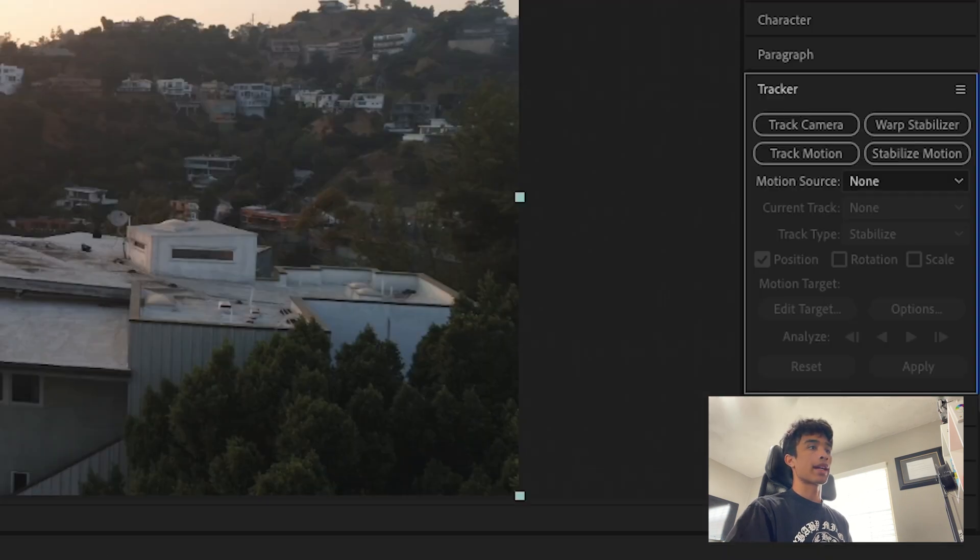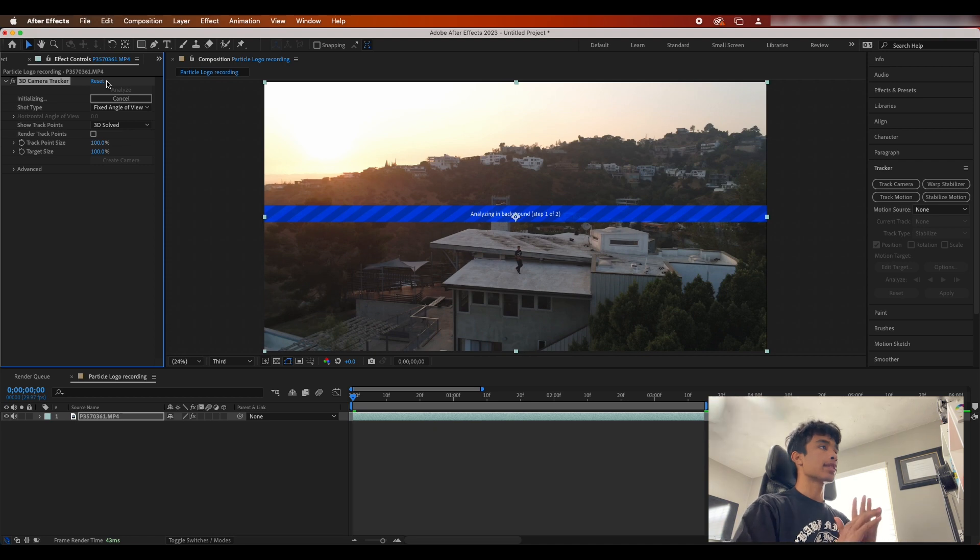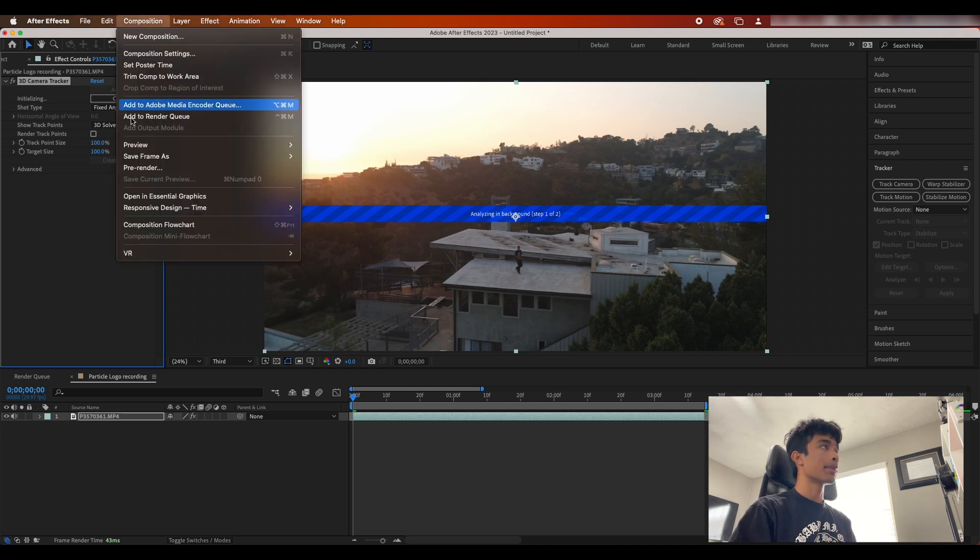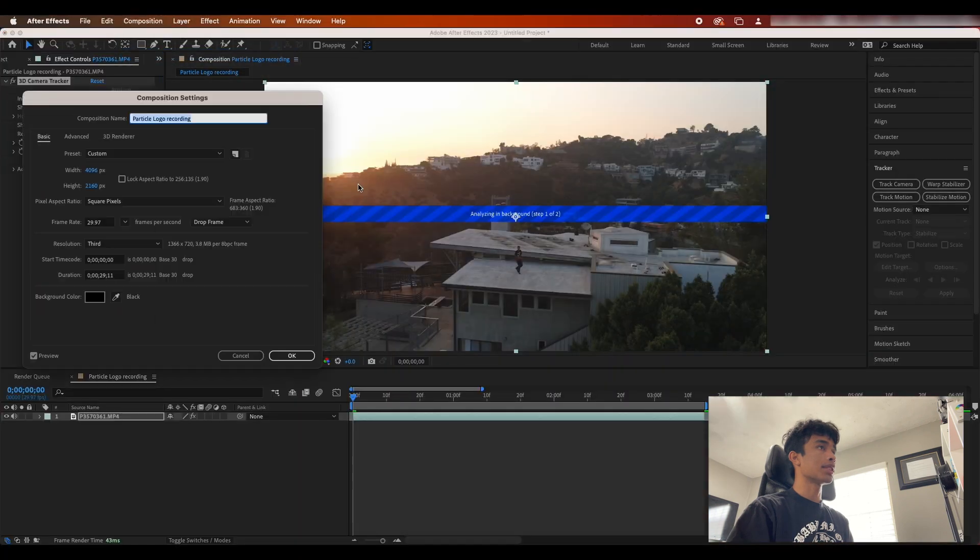The first thing that we're gonna do is we're gonna come over here to your tracker. Make sure you're selected on your clip and hit track camera. Now After Effects is gonna load and do its thing.